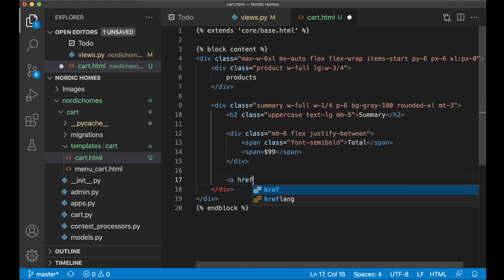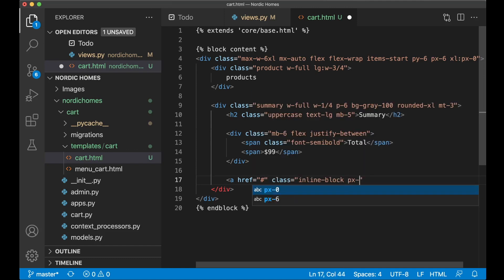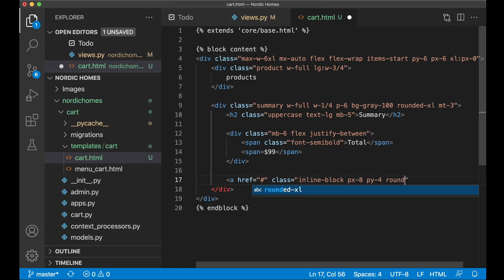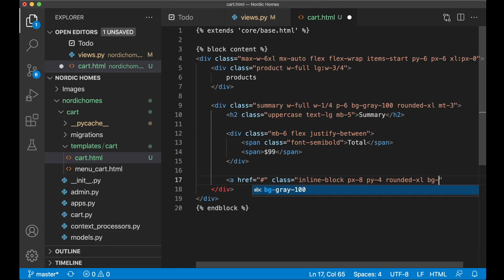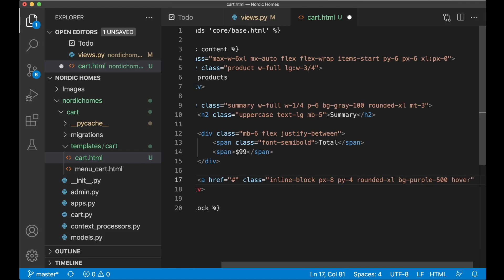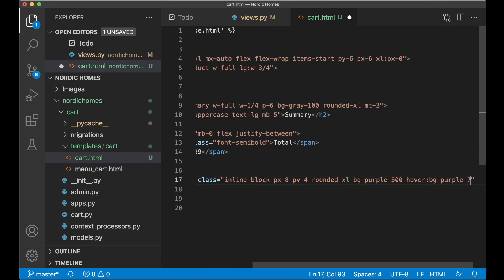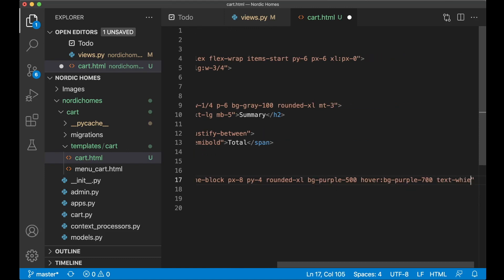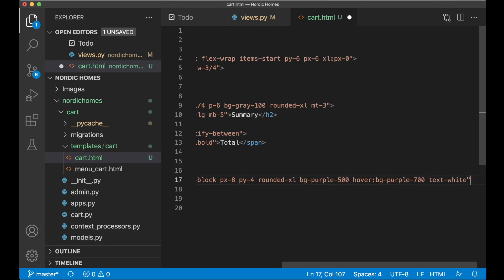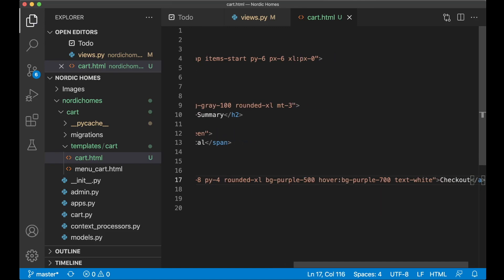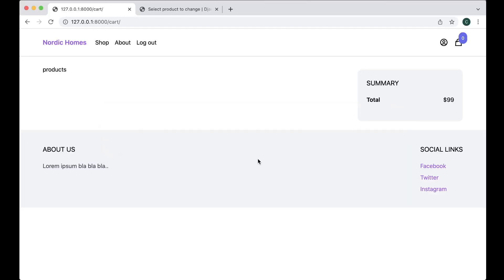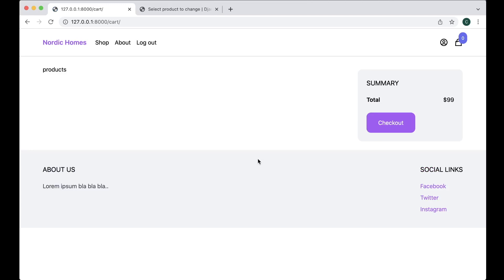So A HRF, this will be hash or empty, inline block and then PX8 for spacing, PY4, rounded XL, BG purple 500 and when we hover this I want this to be darker. So hover BG purple 700 and text white and then the title can just set to checkout. It will be filling out the name and similar. Great. Next step then is to add a product to the left side here.